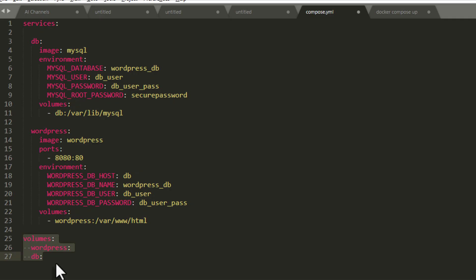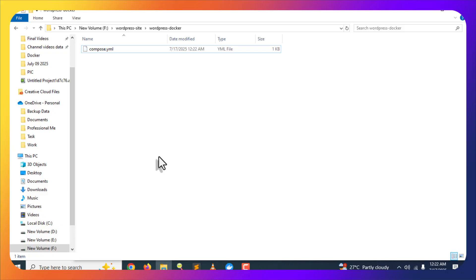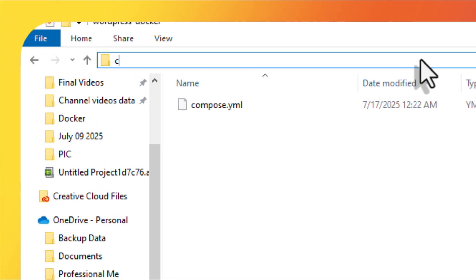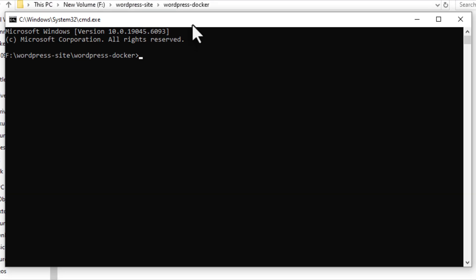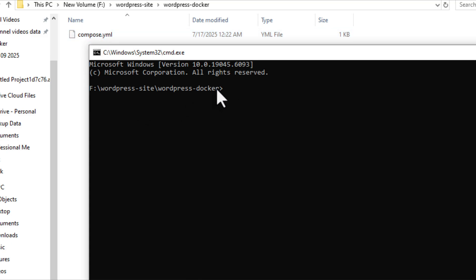Here again we have created a volume so that our WordPress data is consistently maintained. For this path after the colon you must keep it as-is for WordPress to work properly. Then we explicitly declare these volumes at the bottom of the file, which tells the services section which volumes are defined within this file. After that, save the file and go back to the folder where you created it.